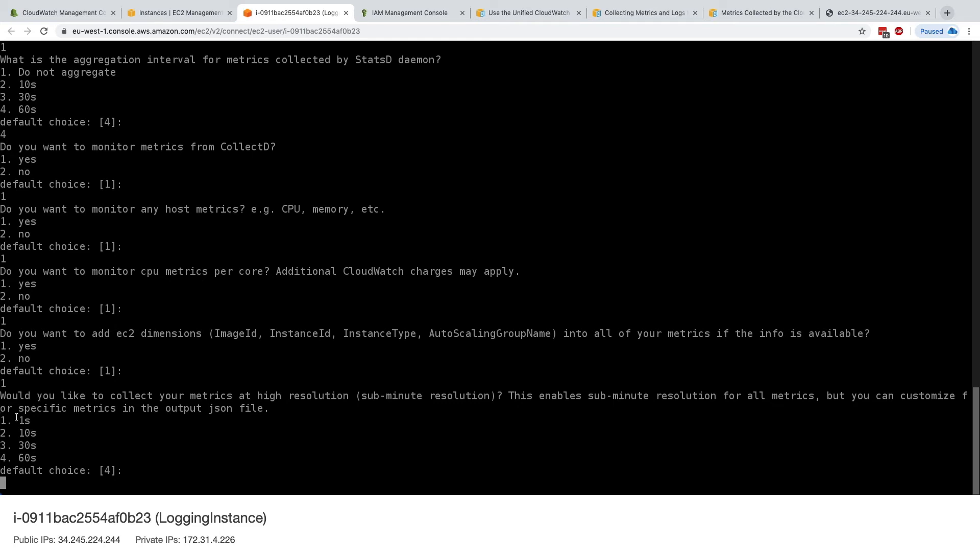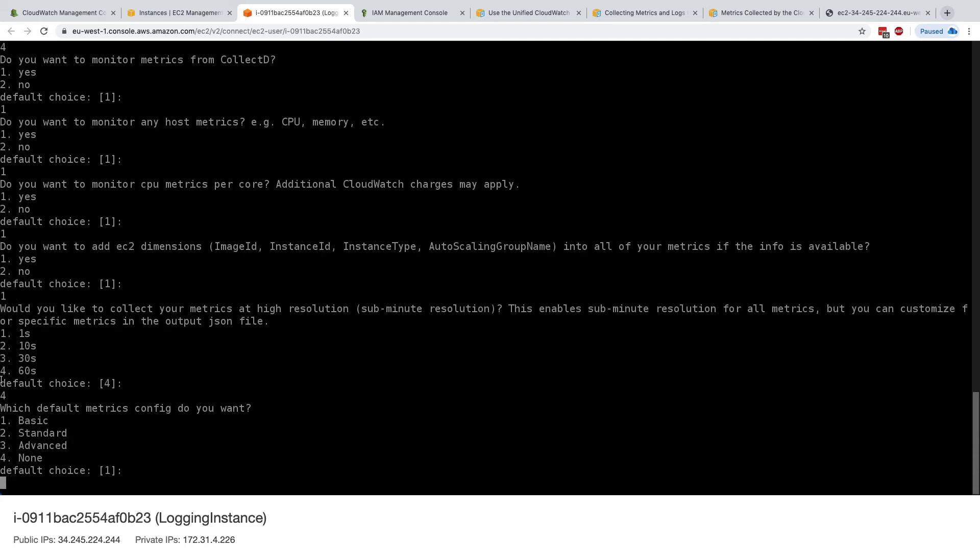So we could be every one second, every 10 seconds, 30 seconds, or 60 seconds. And to make sure that we don't overpay, we'll just keep it as 60 seconds. But these are all the options that we can get because we have a custom metric.